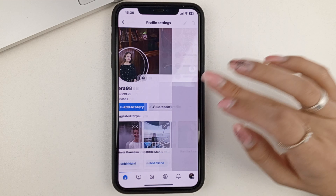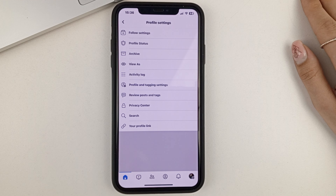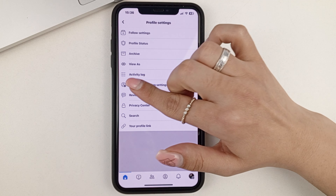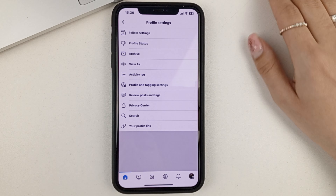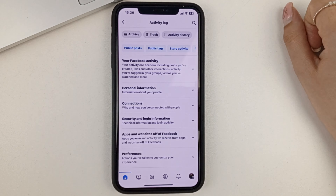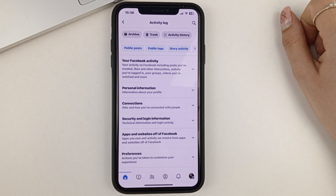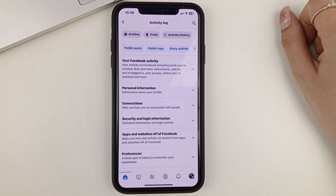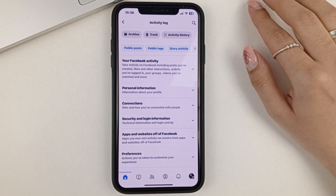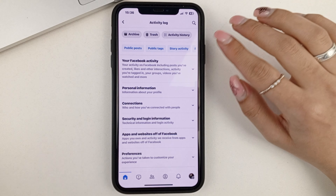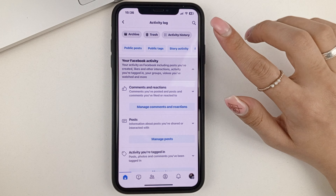So you click on the three dots. Next, you go to the Activity Log section. And then you see your Facebook activity — you click on it.